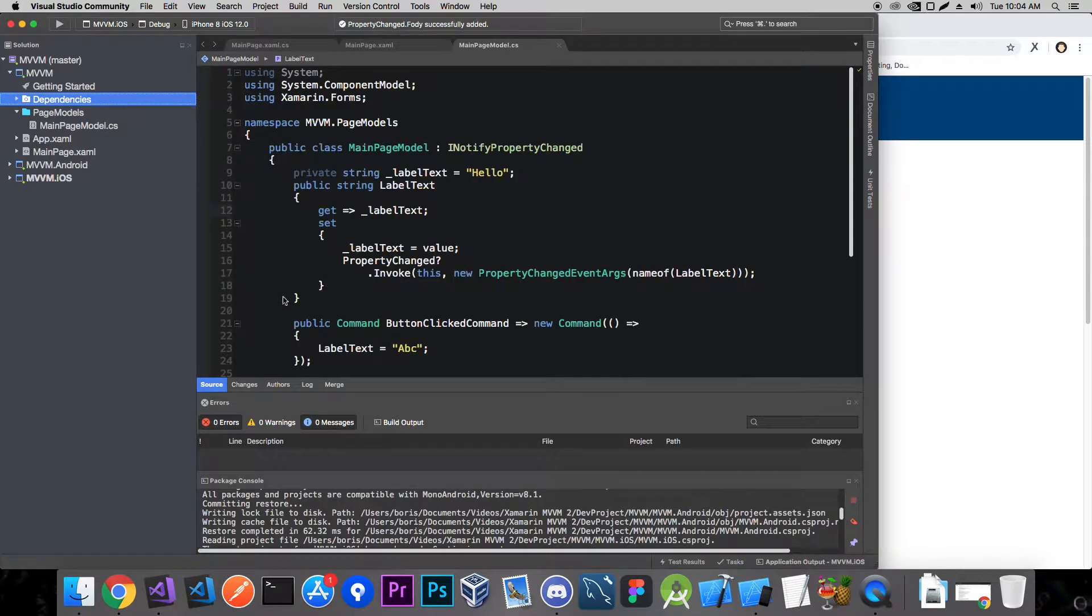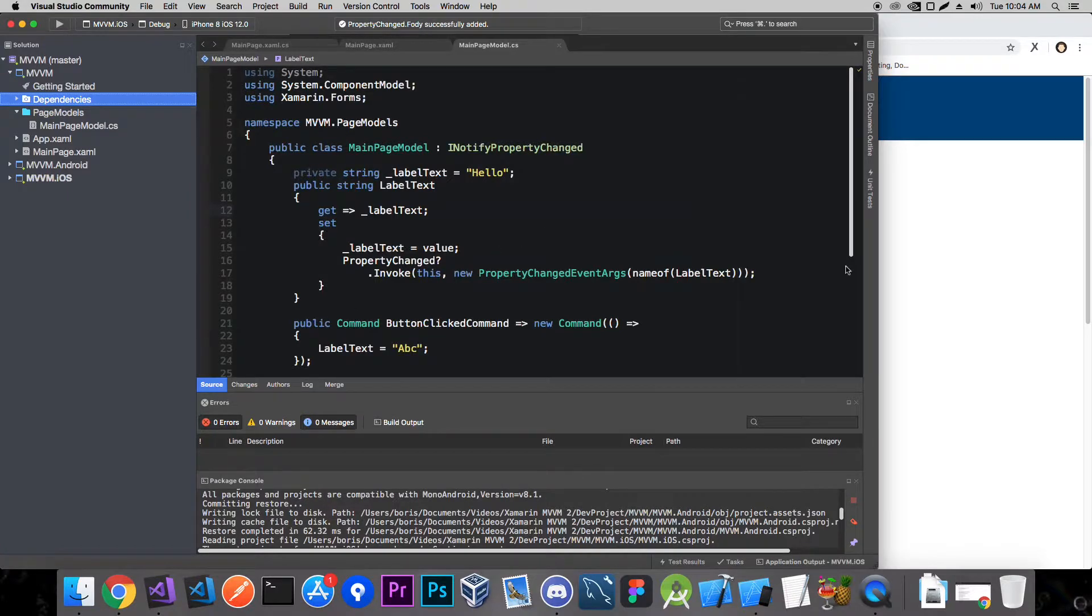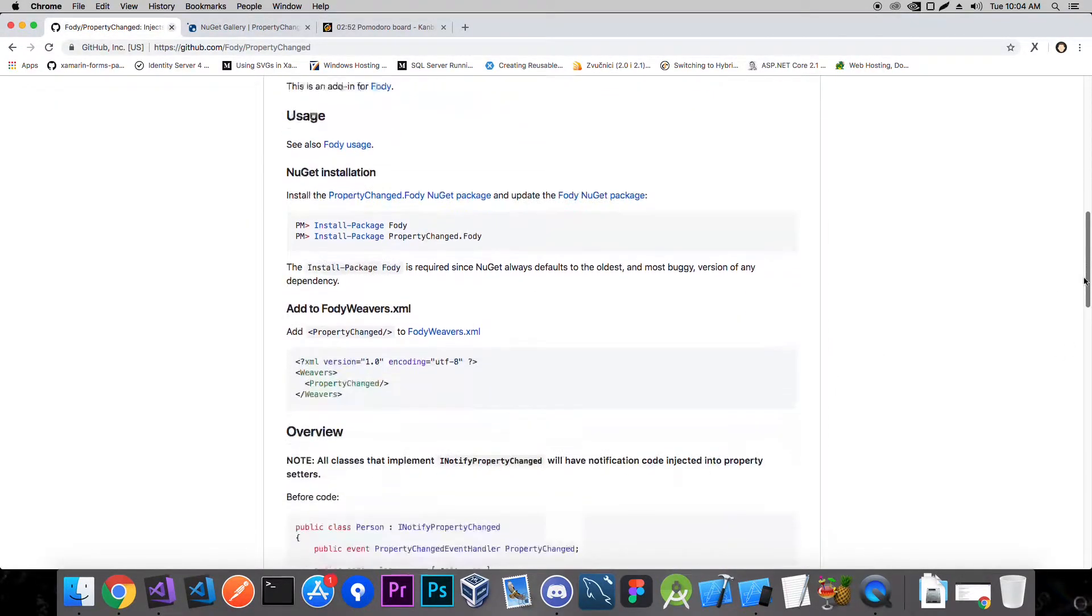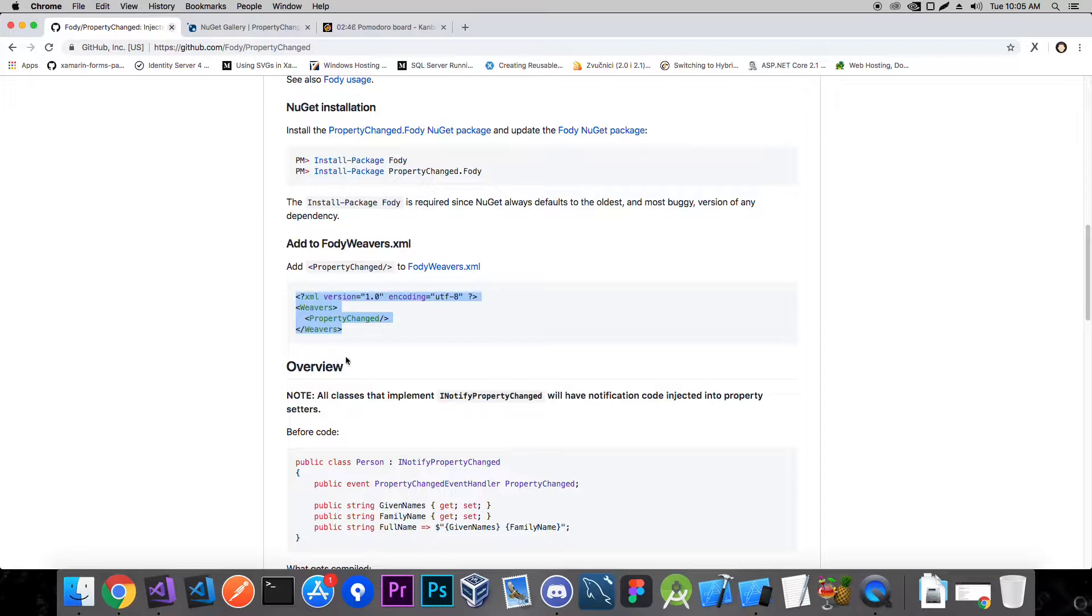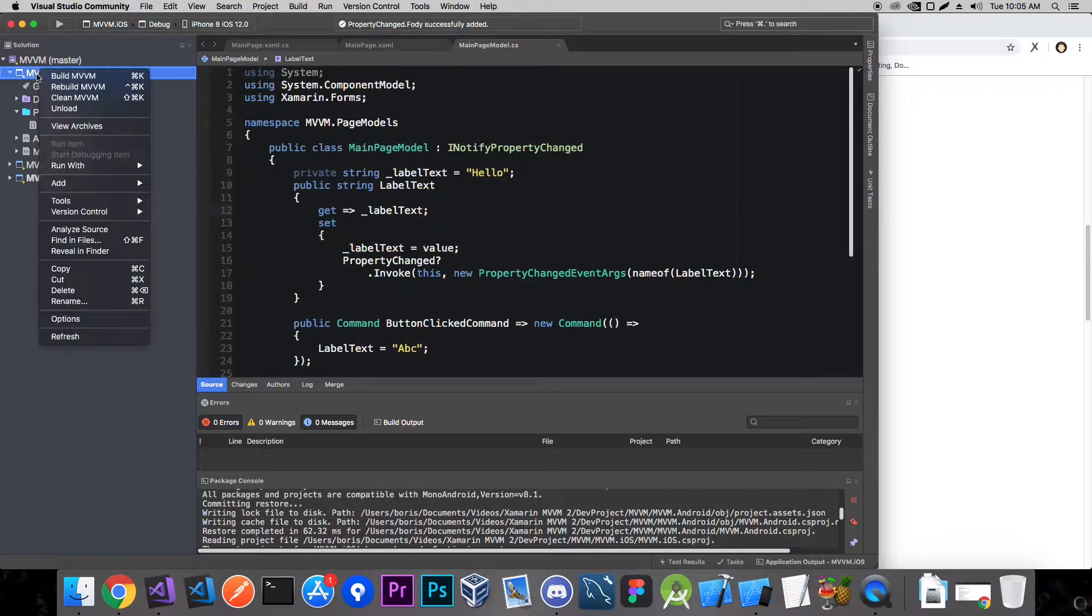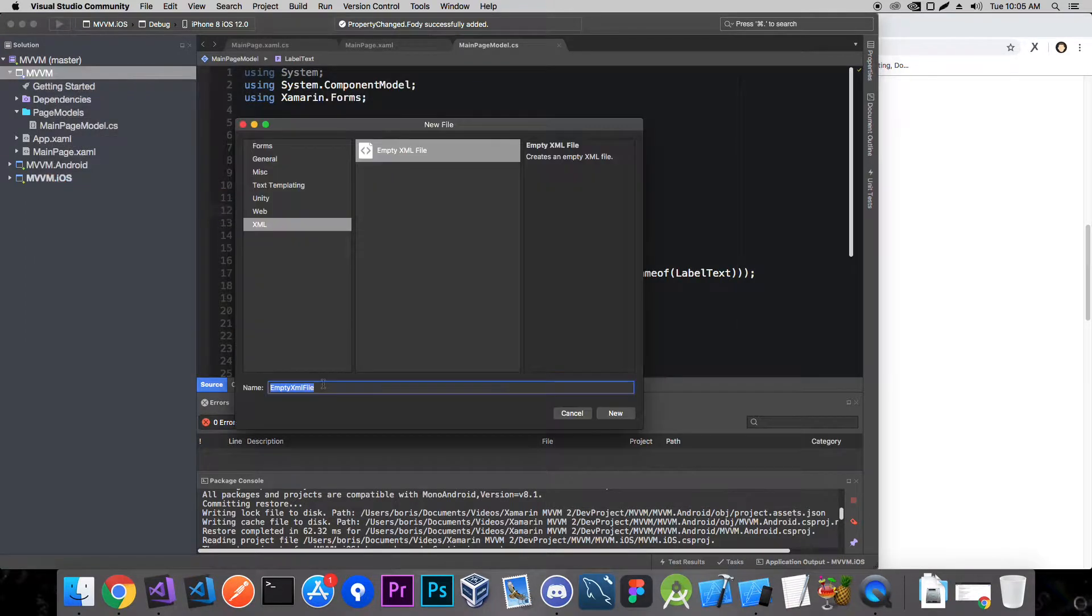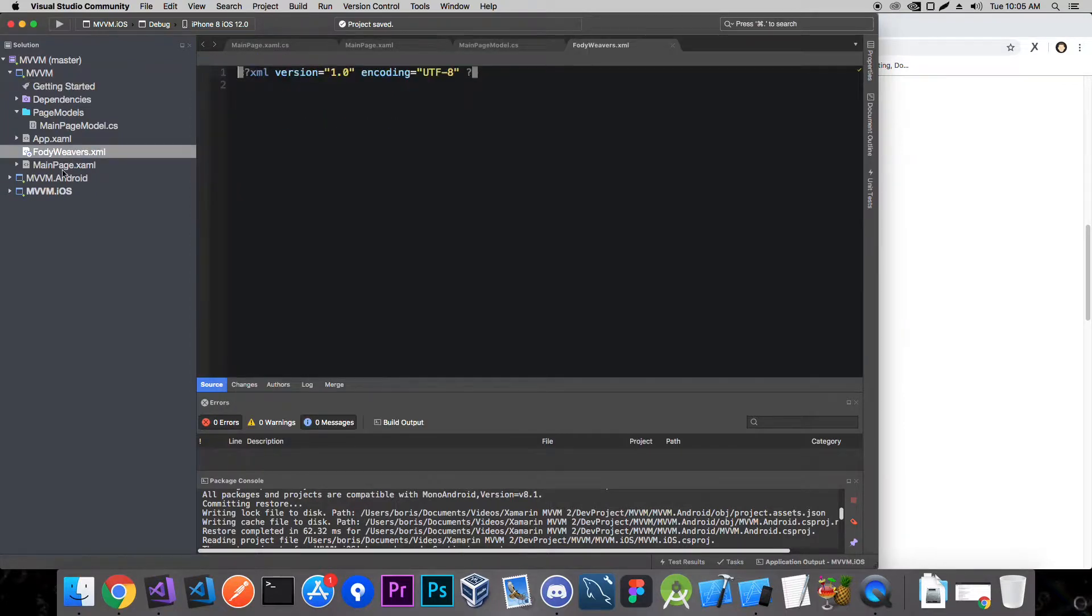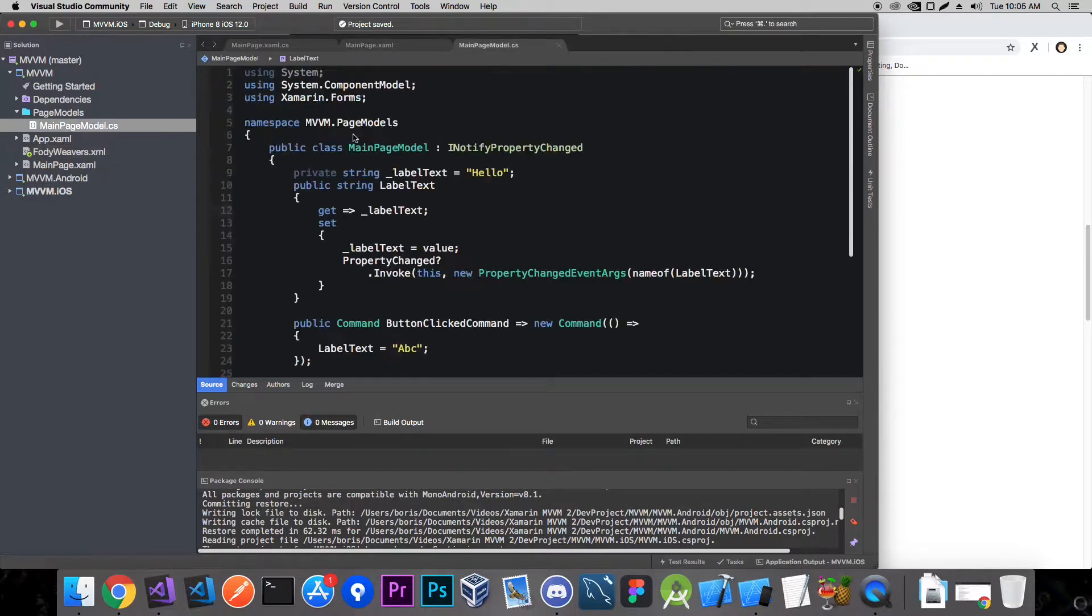So let's add this NuGet package. Before we can use this library we need to do one more thing. We need to add this FodyWeavers.xml file so let's copy this and we'll add this to the root of our Xamarin.Forms project. New file, empty XML file and we'll call it FodyWeavers and that's it. Now paste this and that's it.